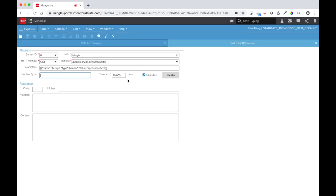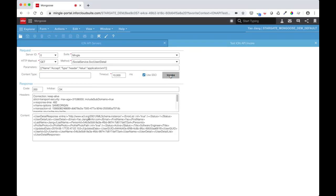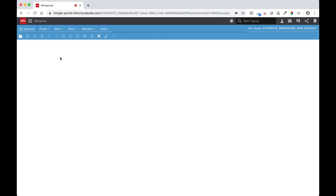After filling in the necessary information and clicking invoke, we can see that our response code is 200 and the content we receive to prove that our connection is successful. So I've just shown you a successful ION API query to mingle.